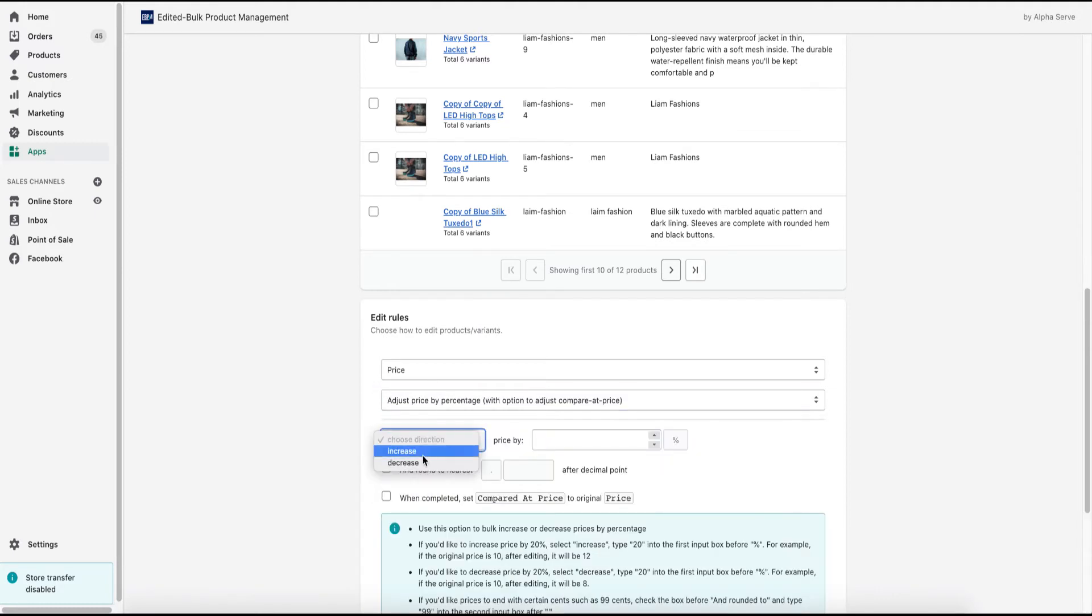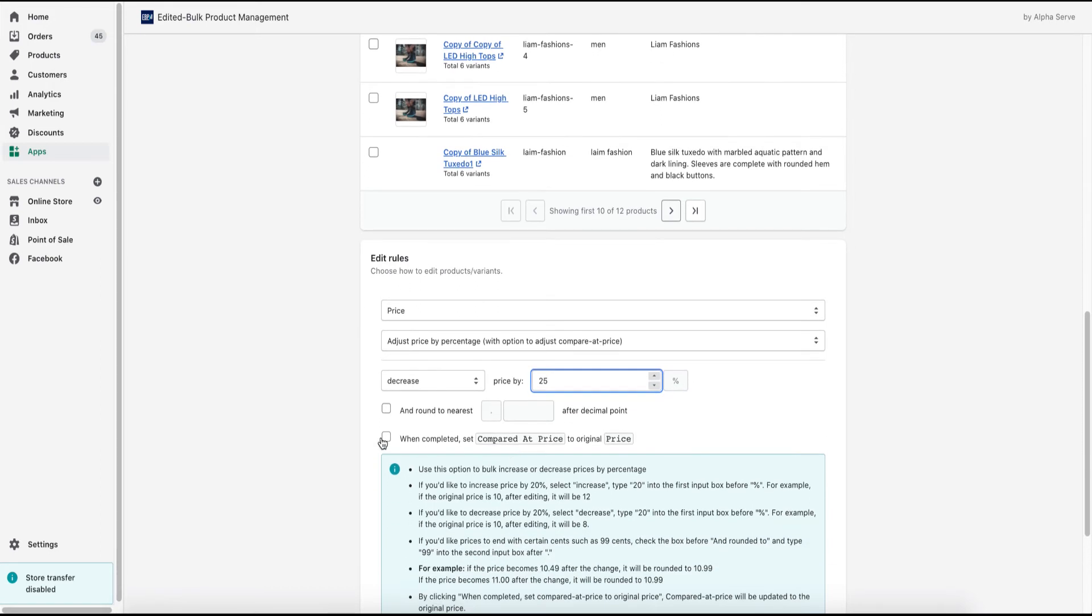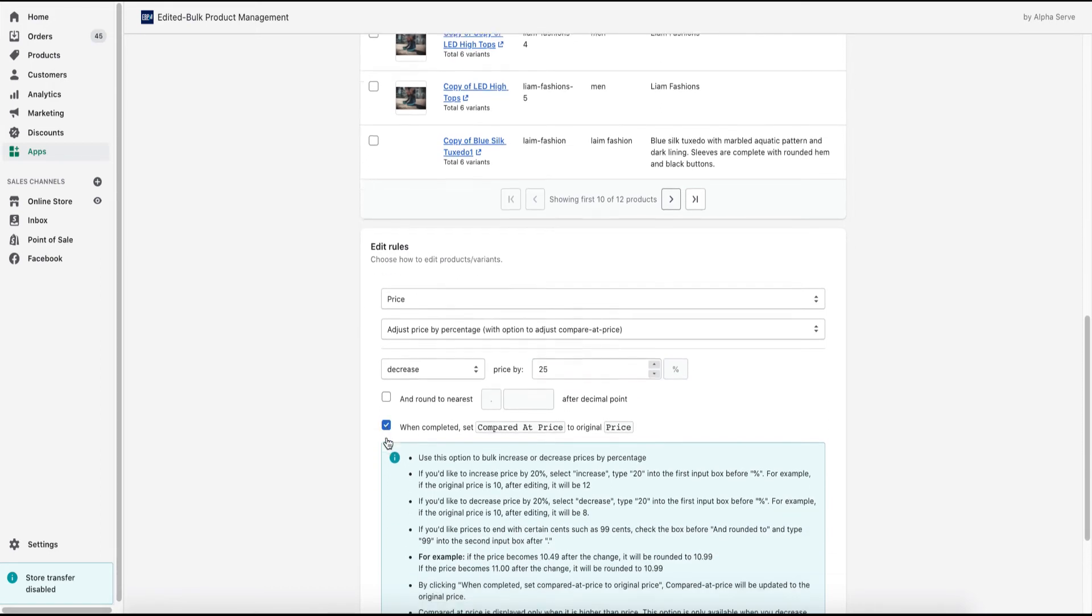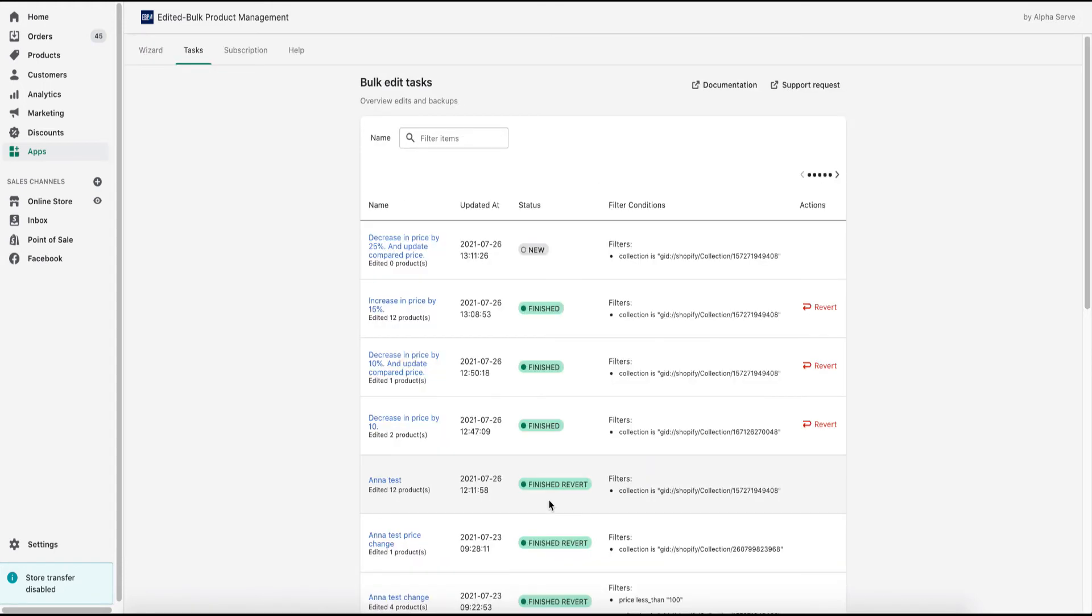As I need to decrease the price for the selected product and set the change rules, I need to change the compared at price. So I select this checkbox here and click run task. Here is my task. As you see, its status and how it's changing during execution.